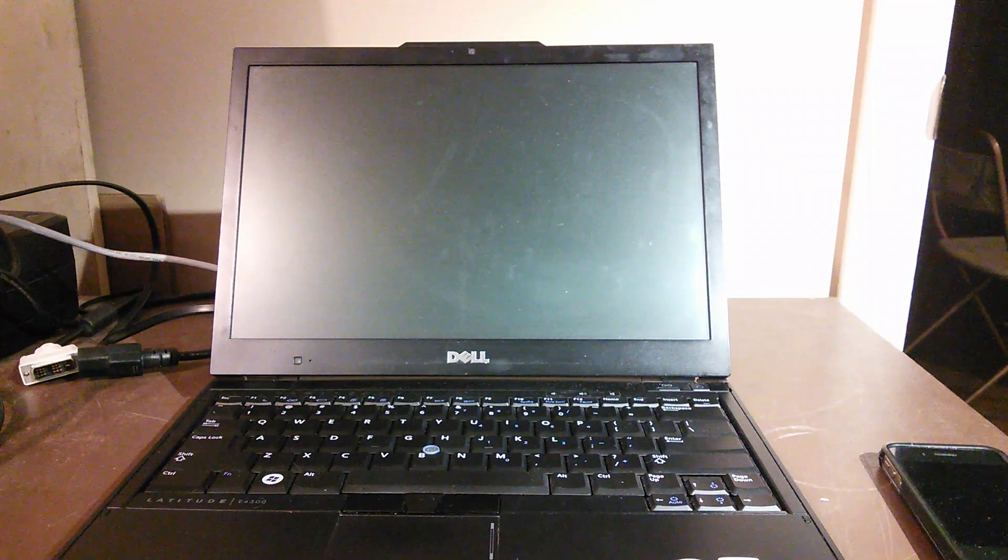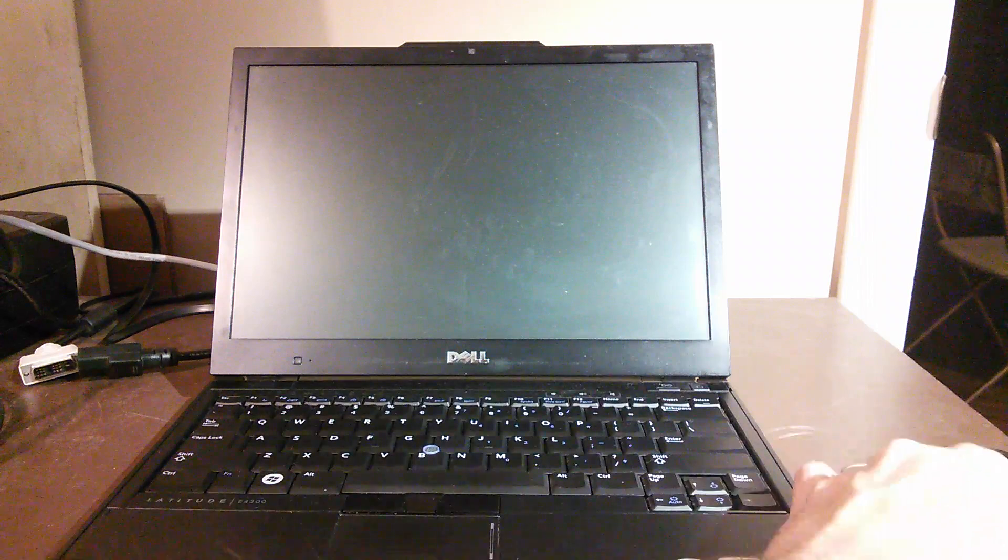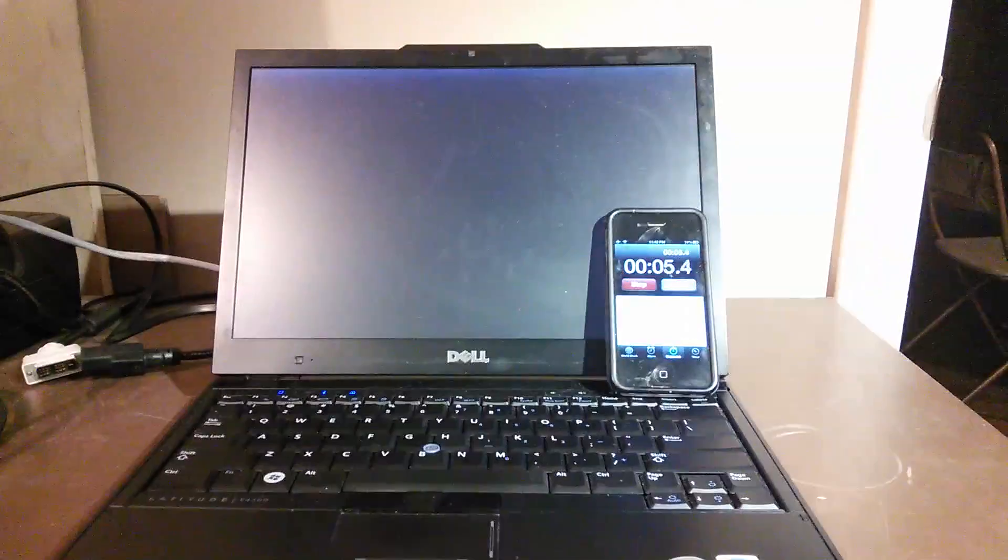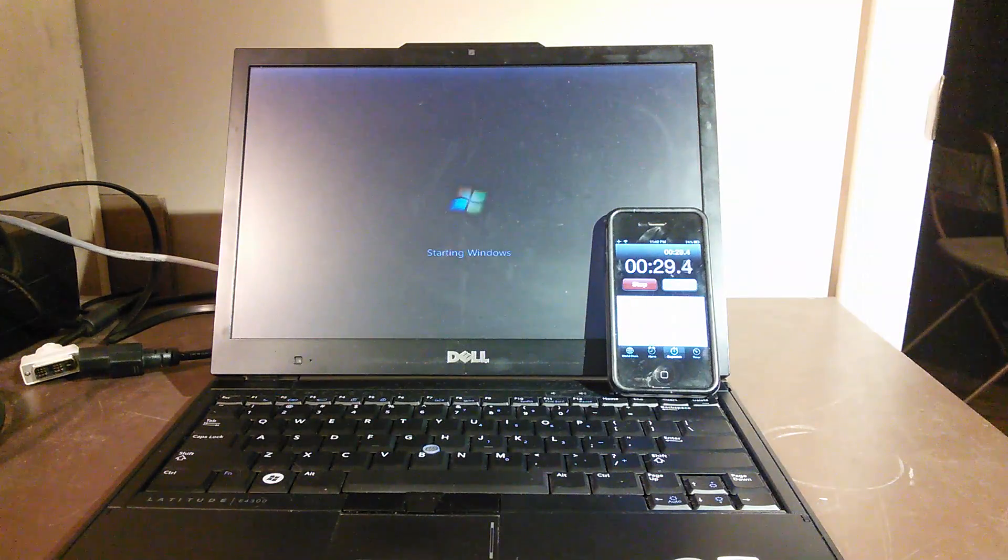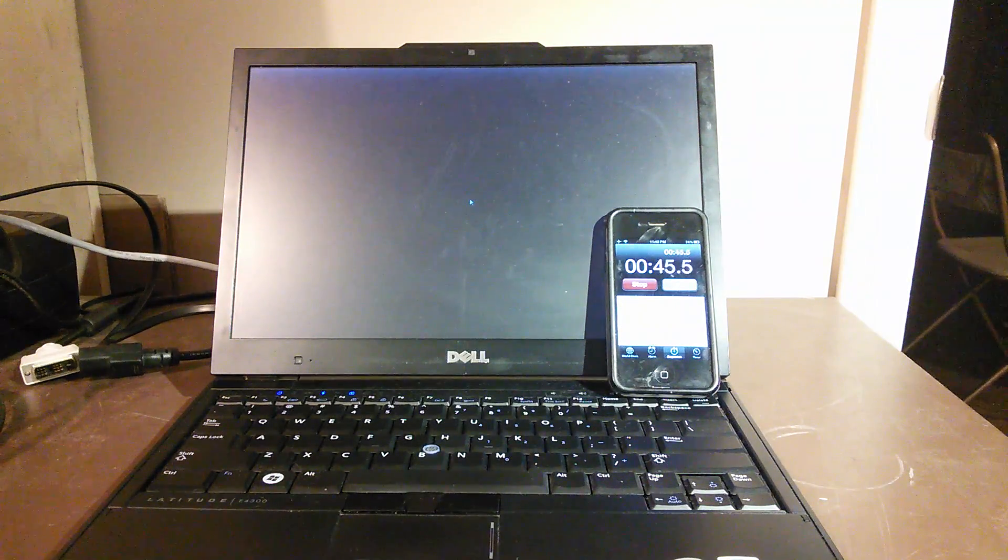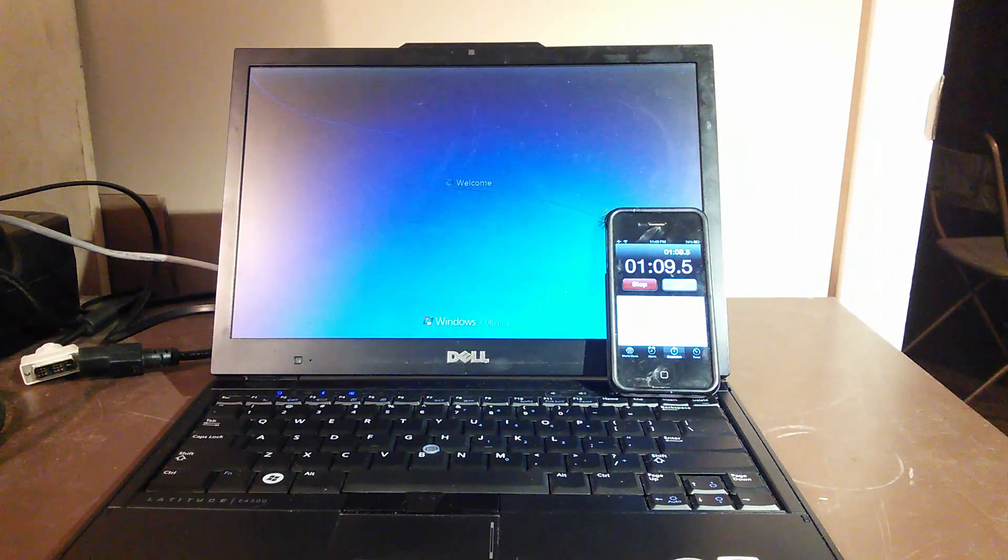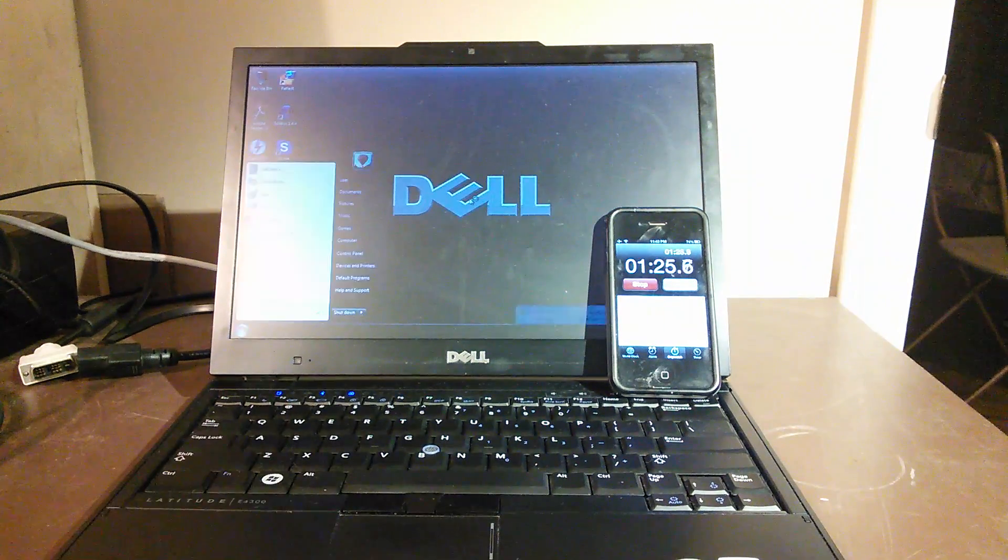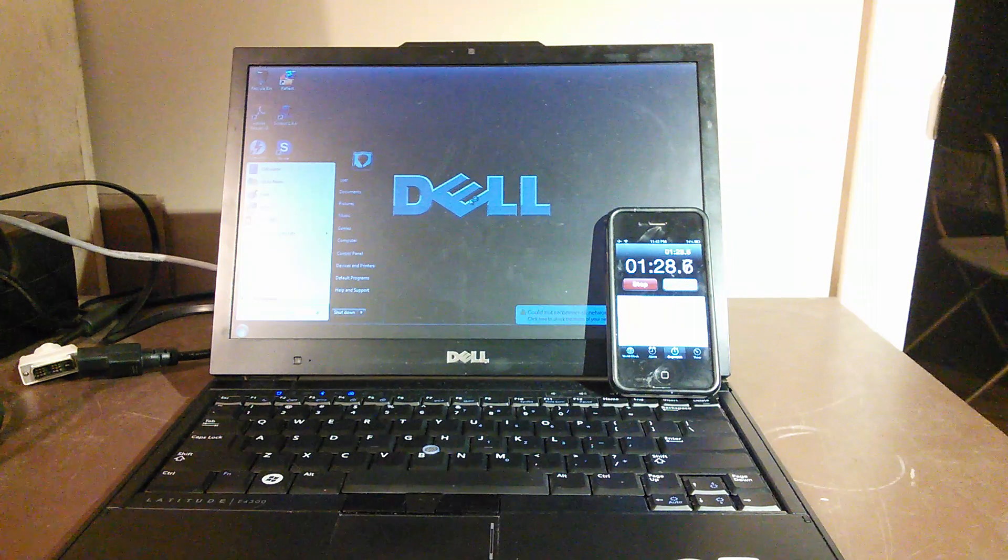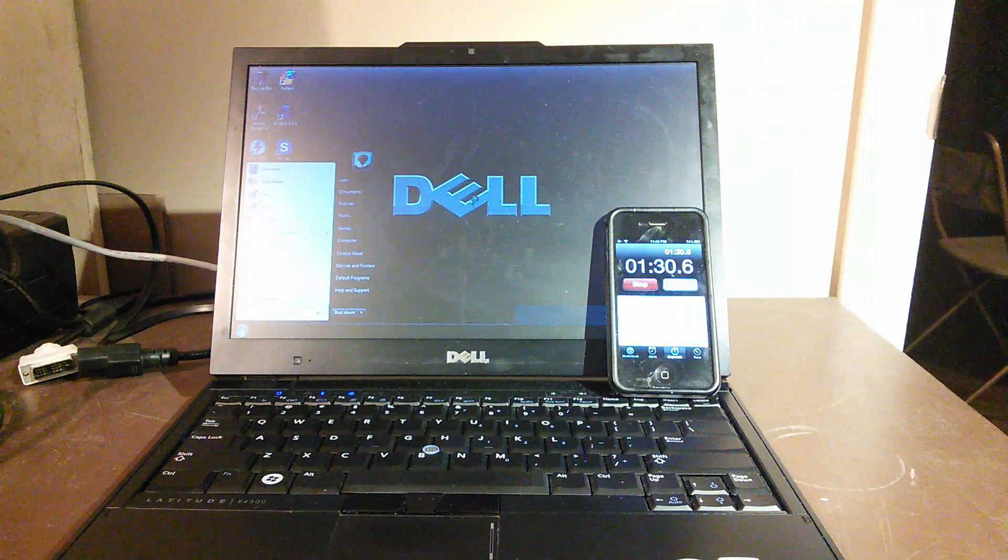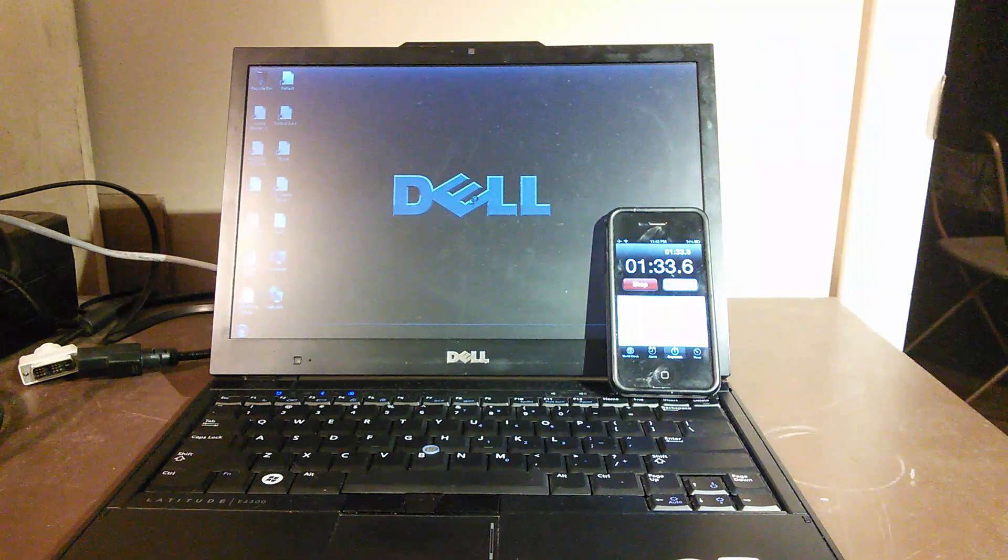As always, we're going to do a benchmark on the internal hard drive, the traditional drive right now. And here we go. All right, so about one minute and 26 seconds on the standard hard drive that comes with these laptops.